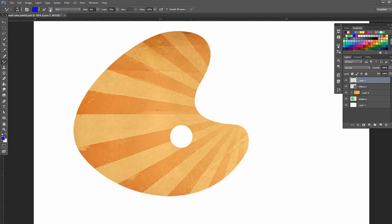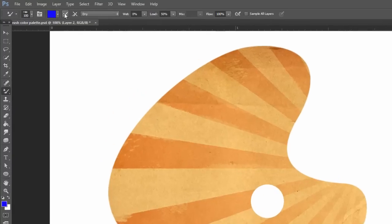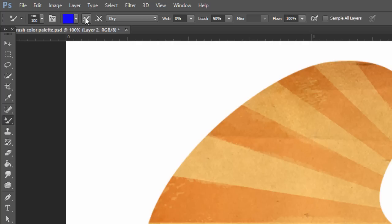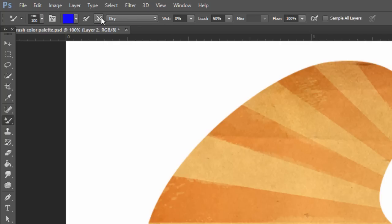And you'll notice there's some options here. If you hover over it, it'll tell you this will load the brush after each stroke, which means after you click and drag to paint, it's almost like you're dipping the brush back into the paint to load it again with more paint. And this is just cleaning the brush after each stroke, meaning it's cleaning any paint that you've picked up from other colors on the canvas after we let go of the mouse.